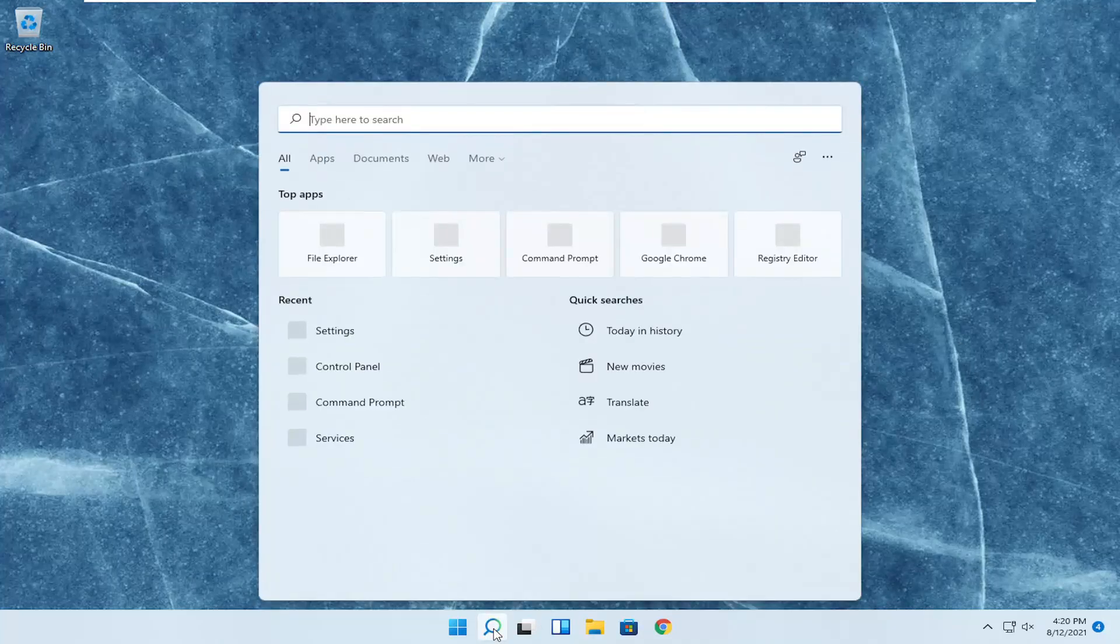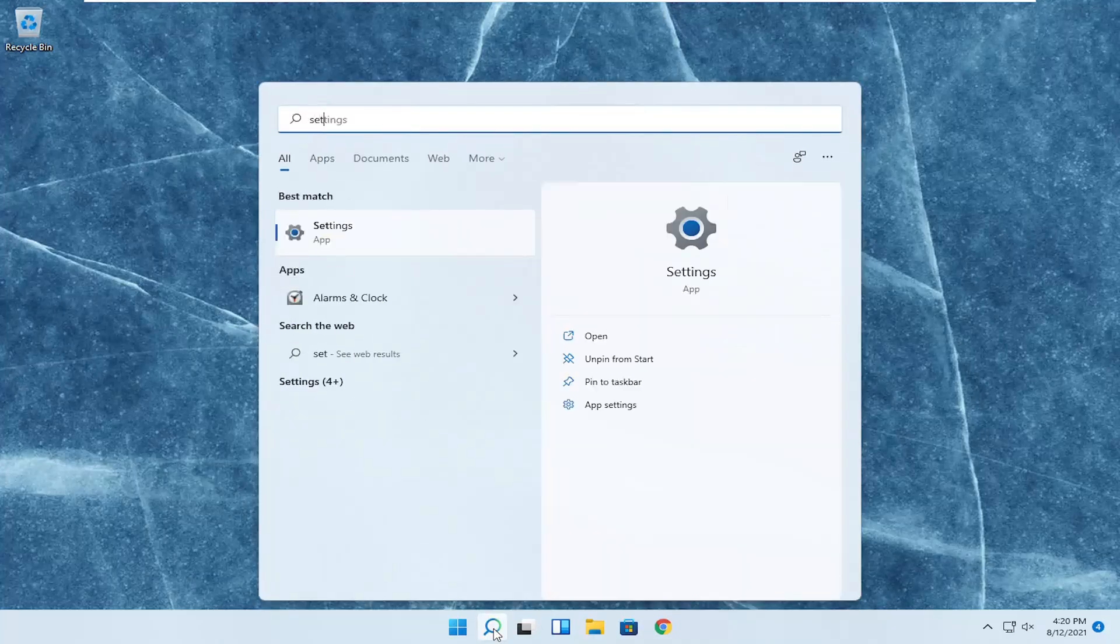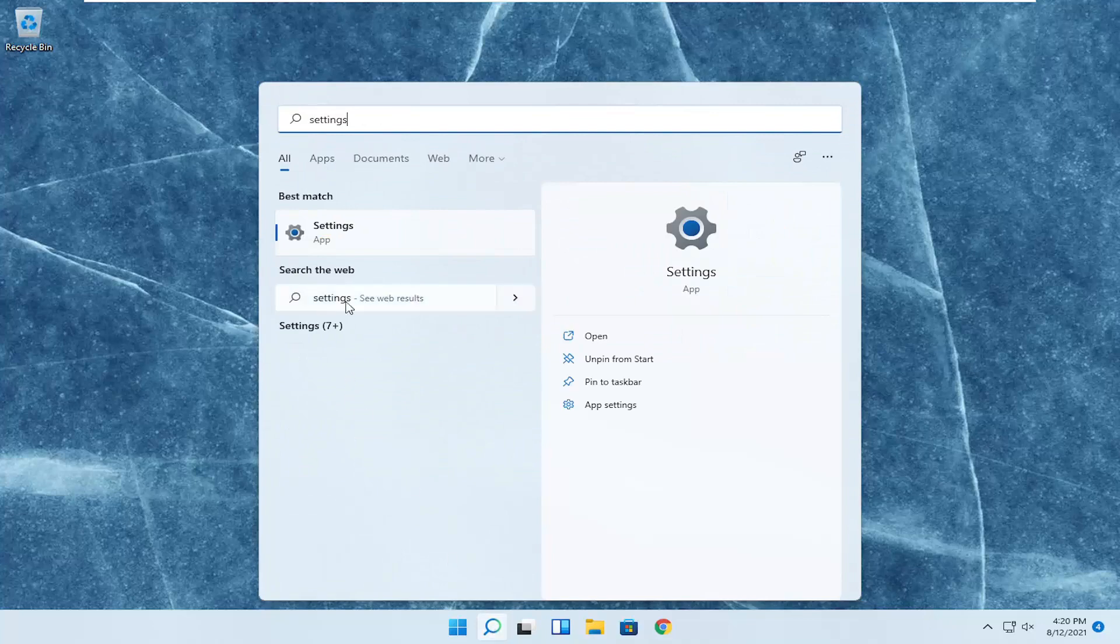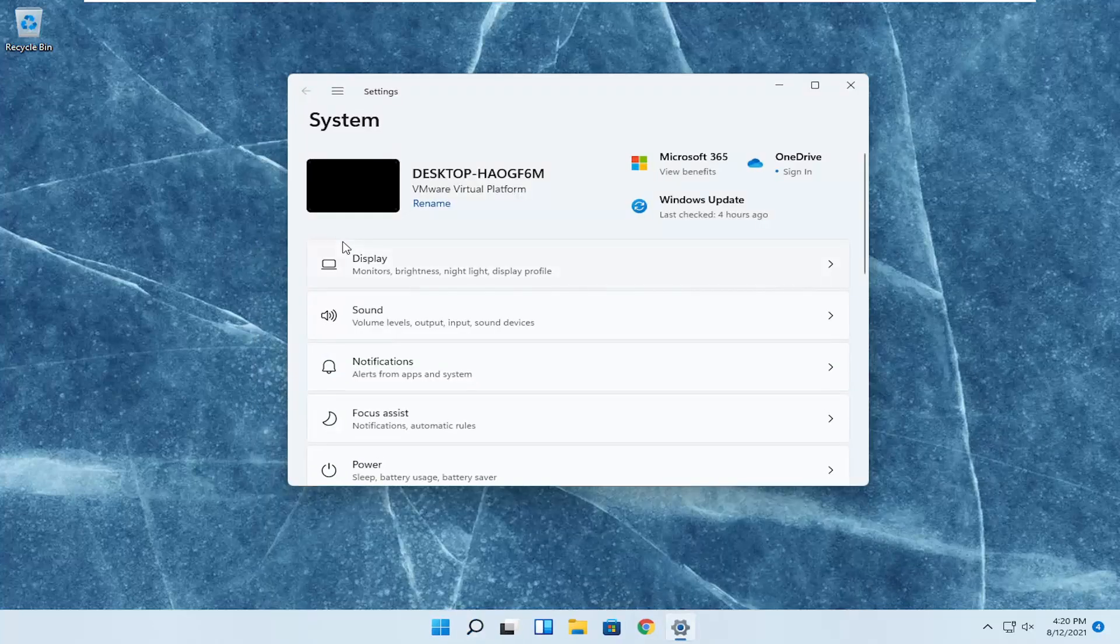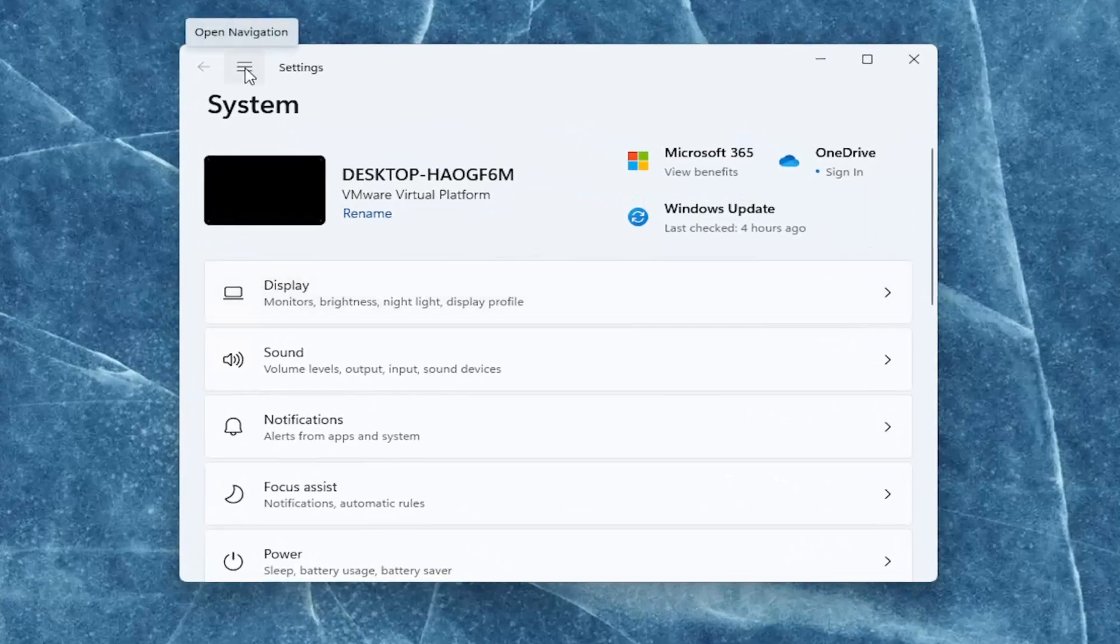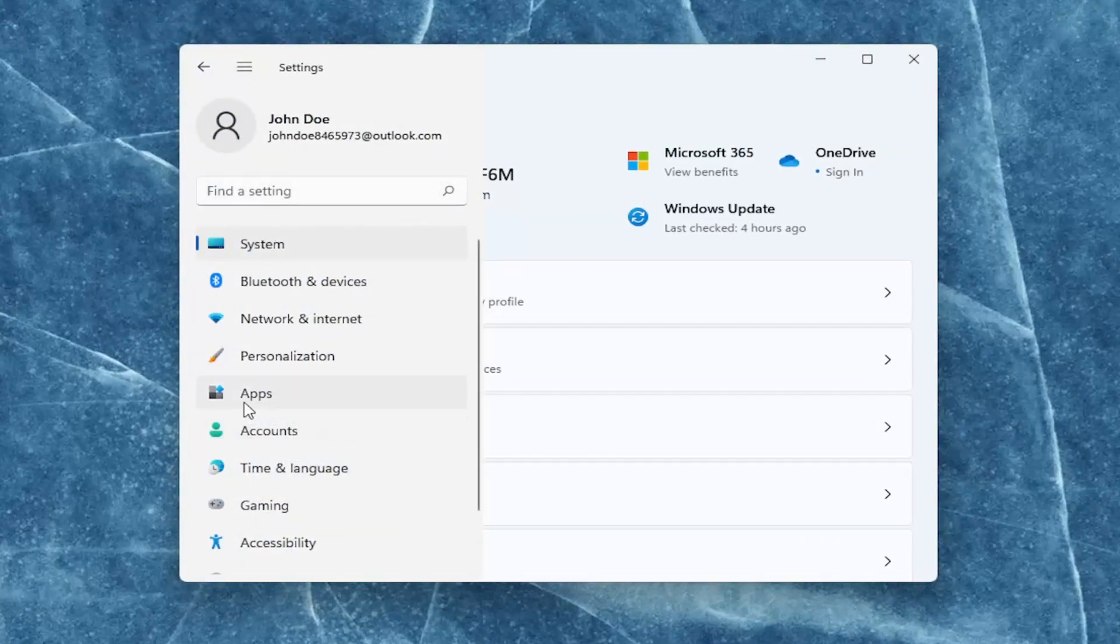All you have to do is open up the search menu, type in settings. Best result should come back with settings. Go ahead and open that up. You want to select on the left side the top menu icon, and then select apps.